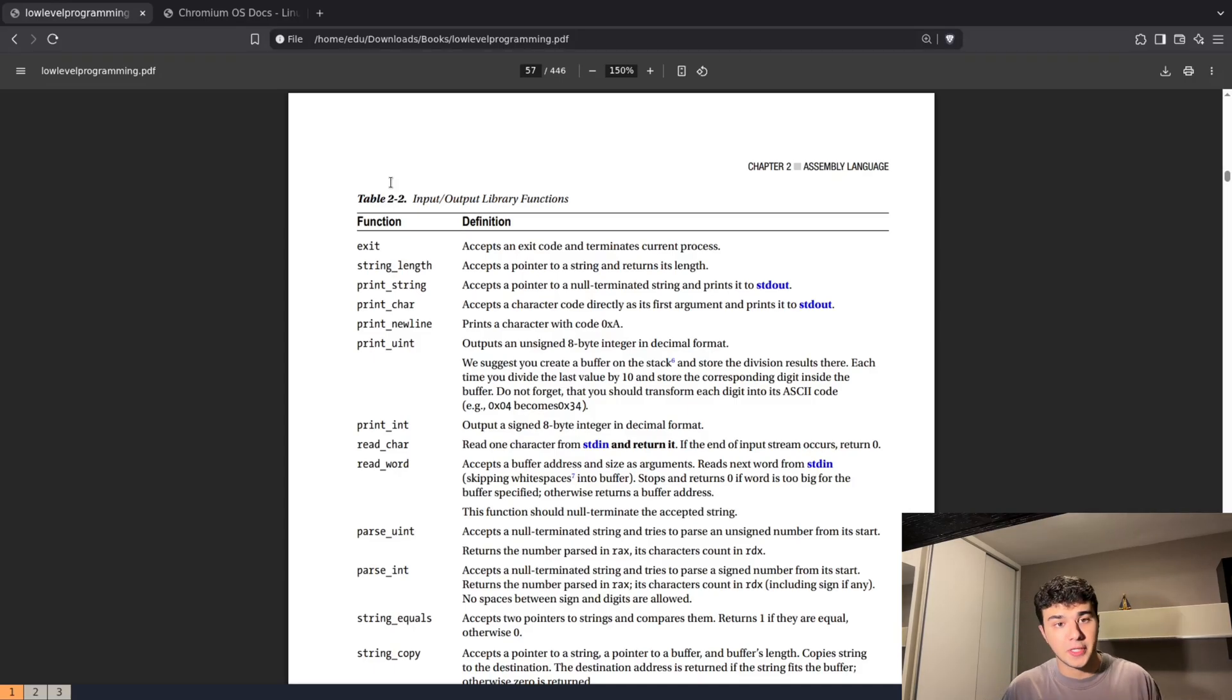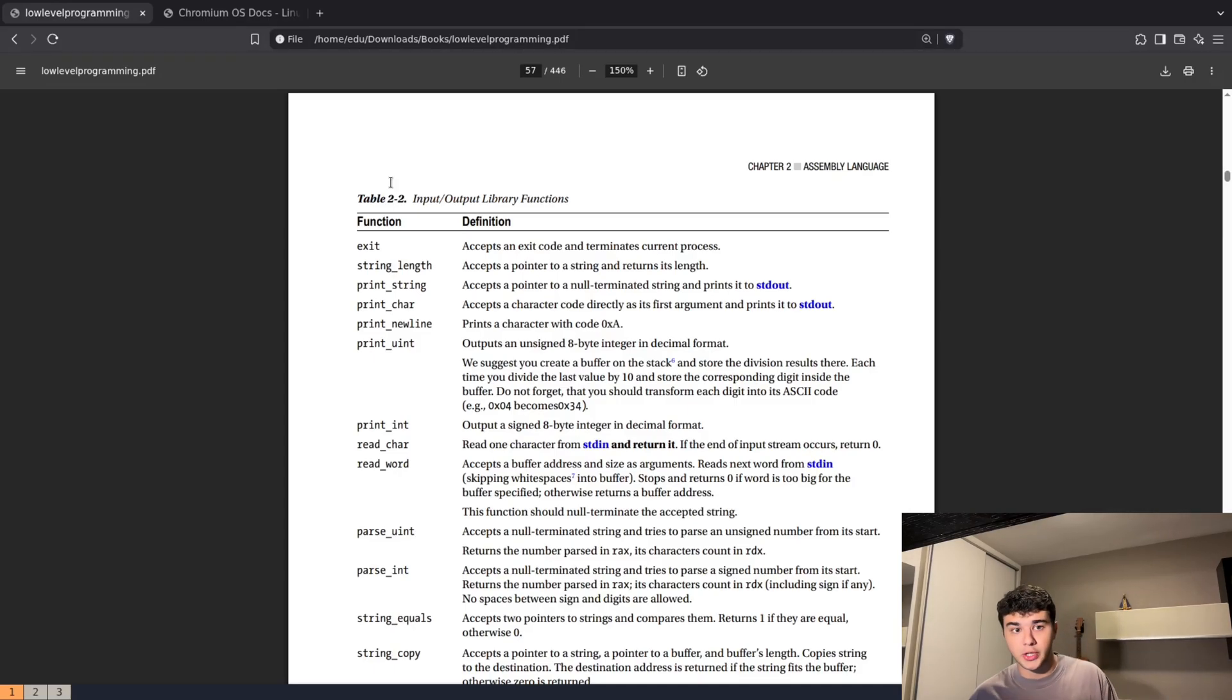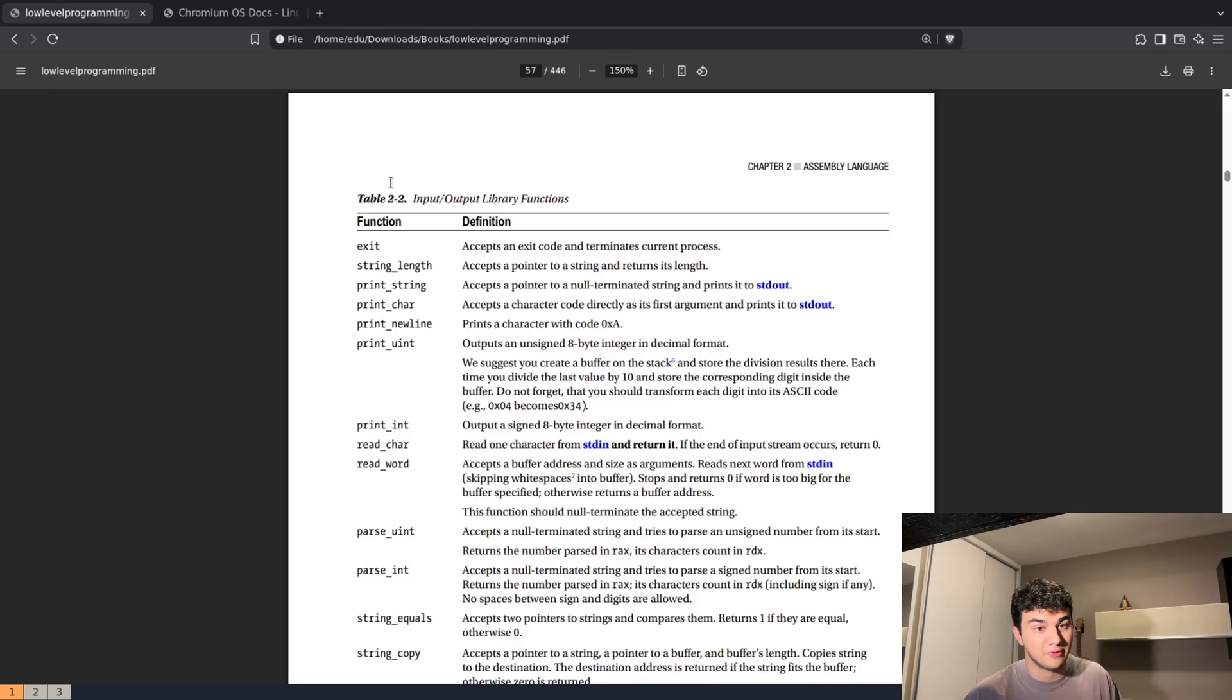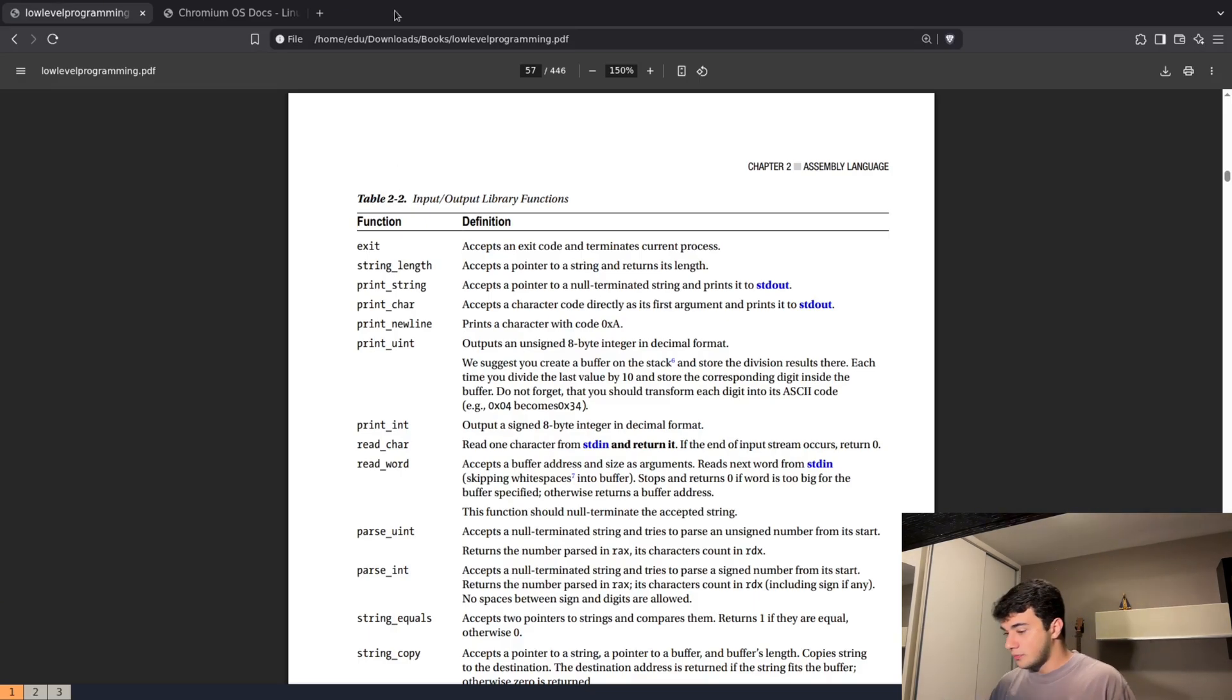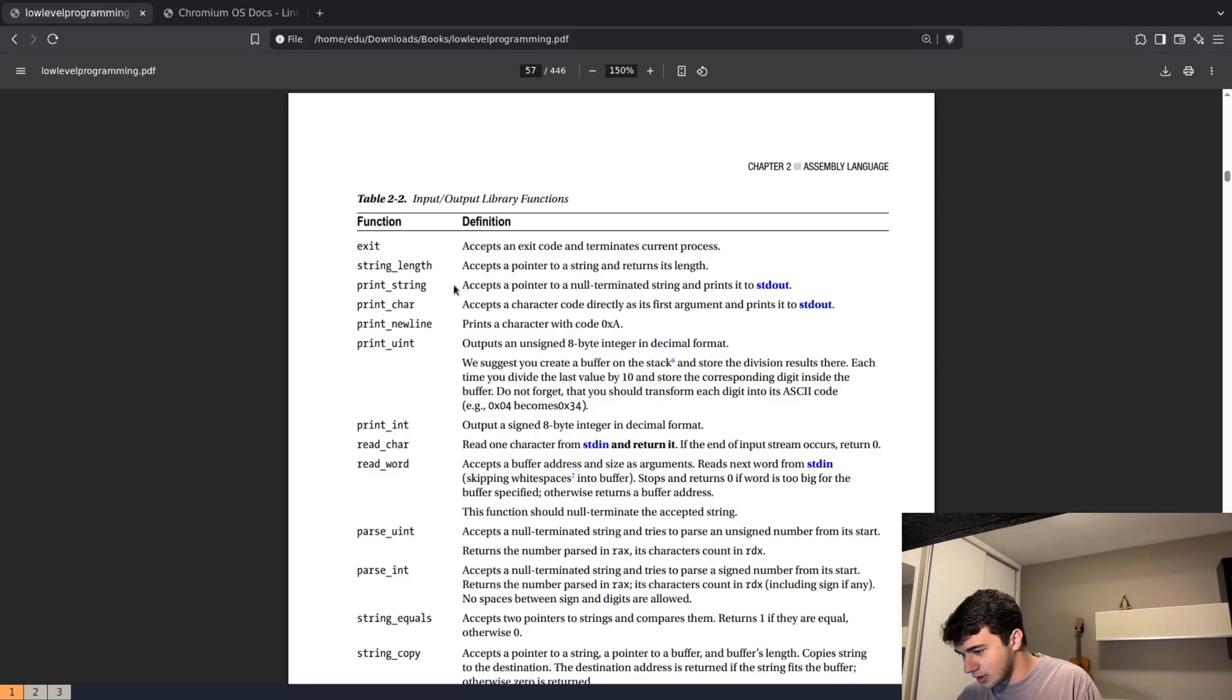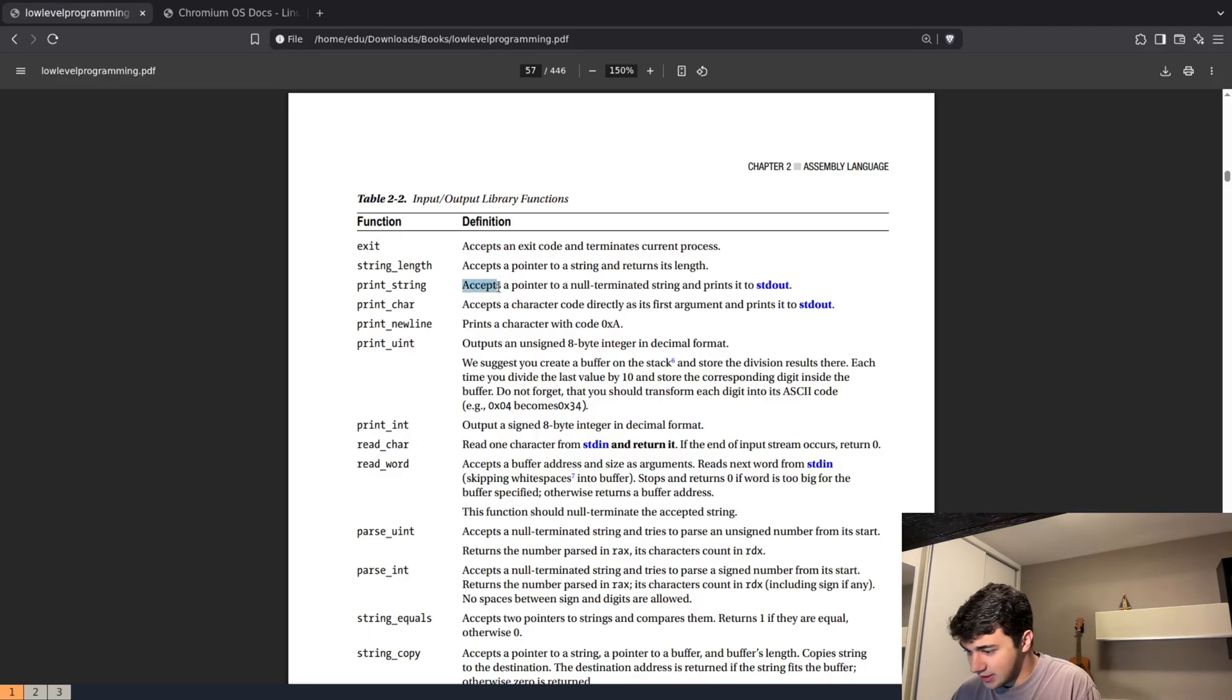In the last video we got the length of a string, and now we're finally going to be printing that string into the terminal. As you can see here, the definition he gives for the print_string function is: accepts a pointer to a null-terminated string and prints it to stdout.